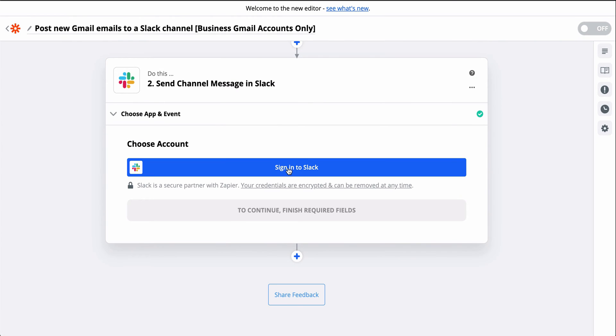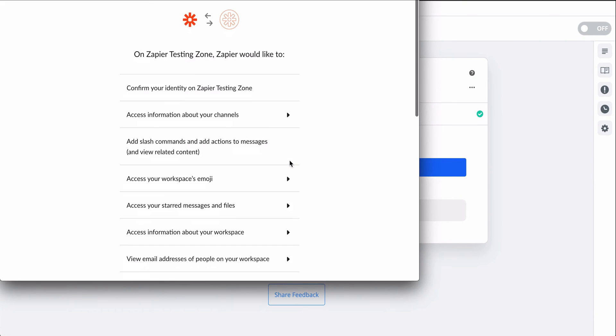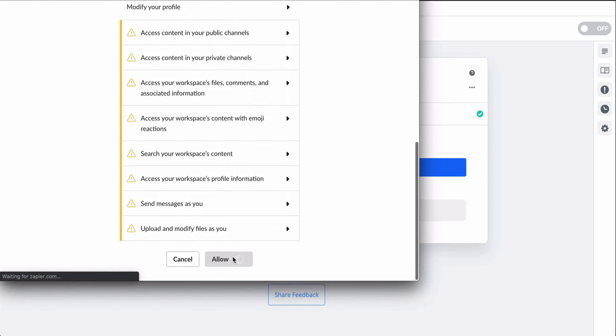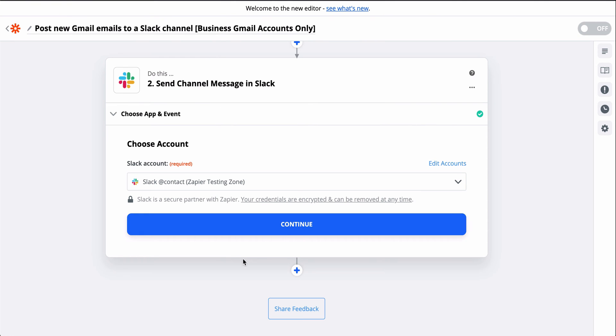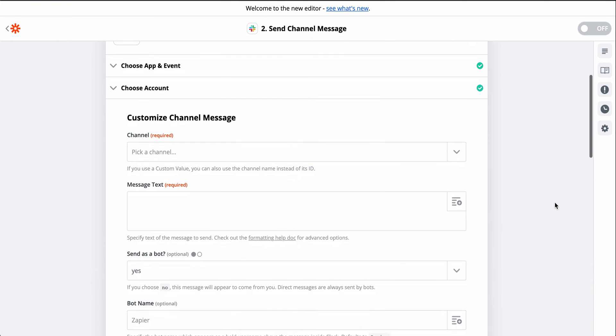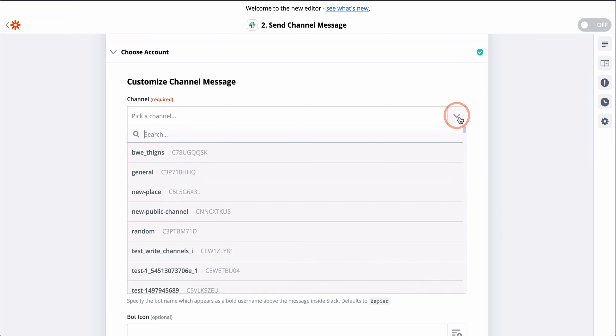Now I'll connect my Slack account. This gives Zapier permission to create a message in Slack. Now we select the channel we want to send the email to. This downcarat button means we can pick a channel from a list.